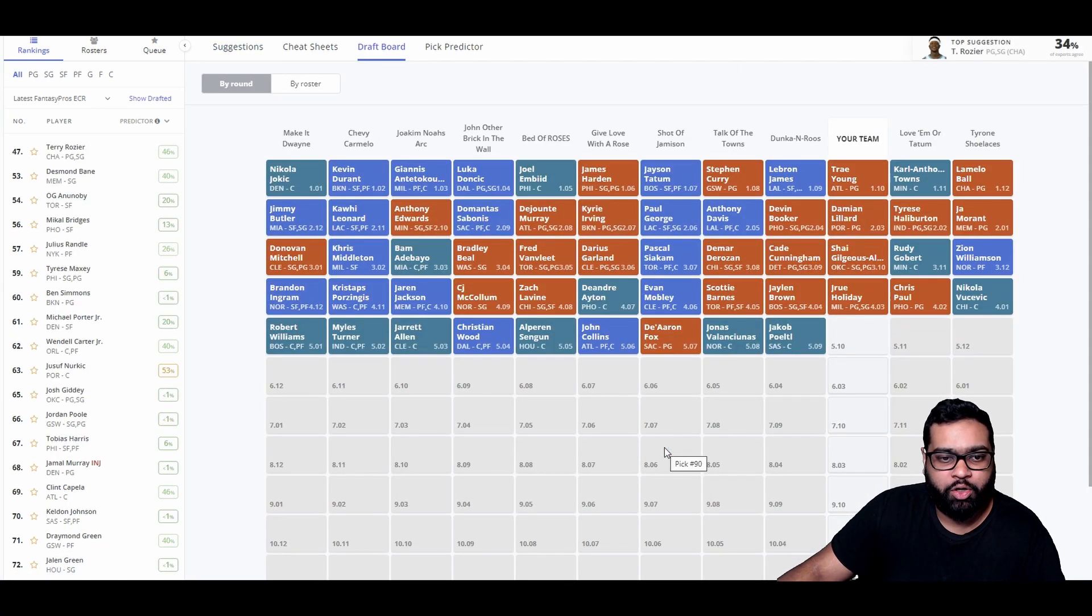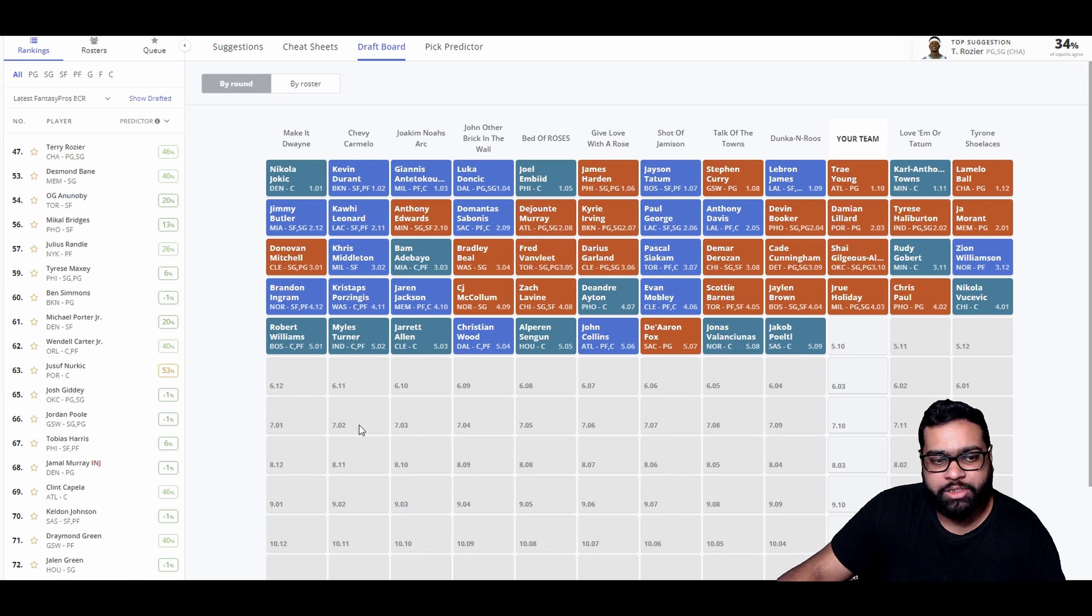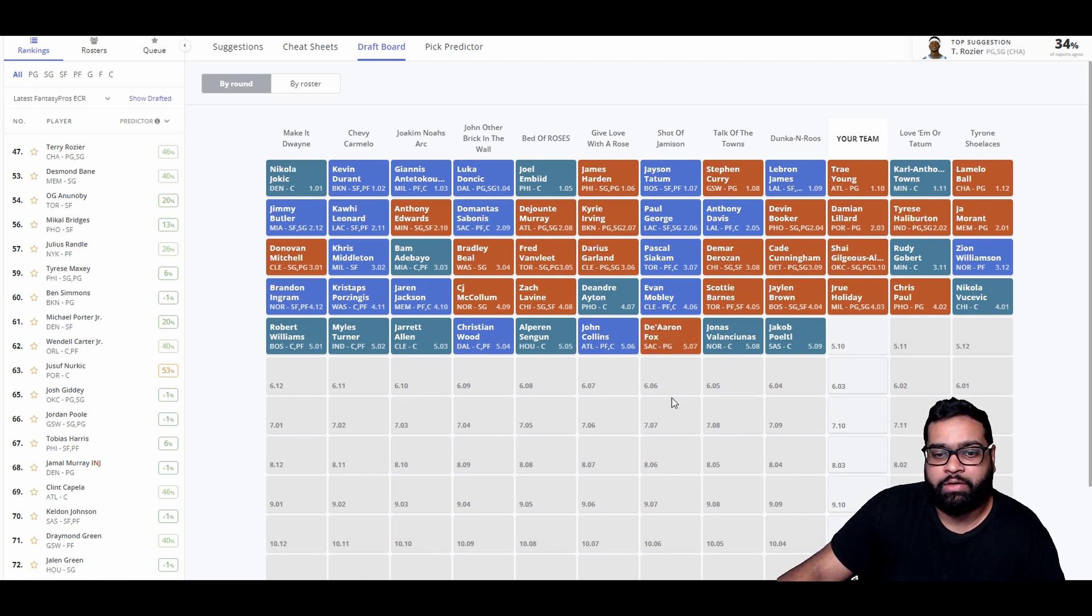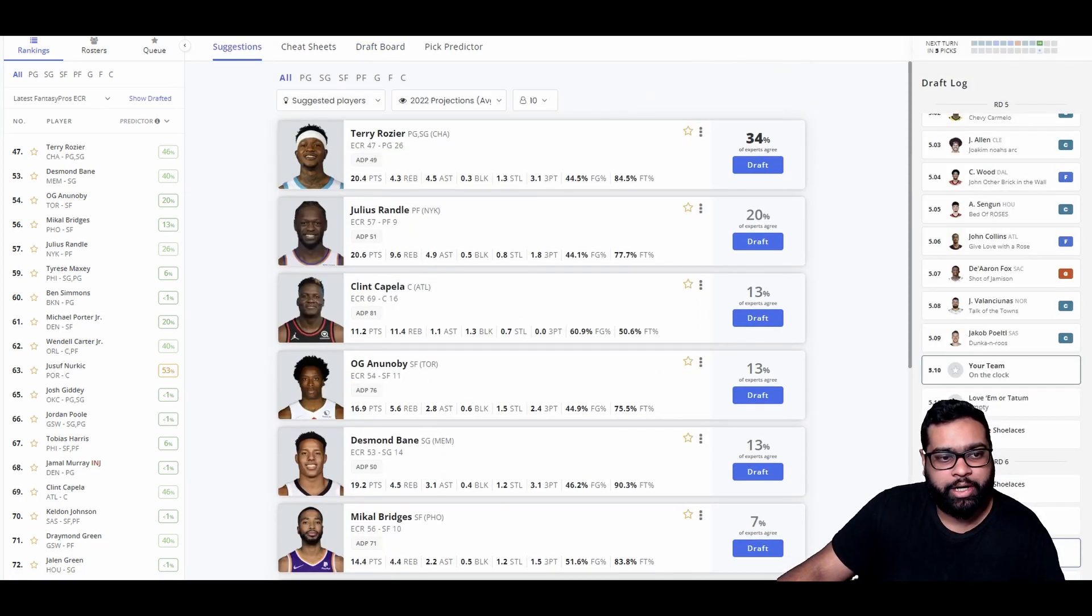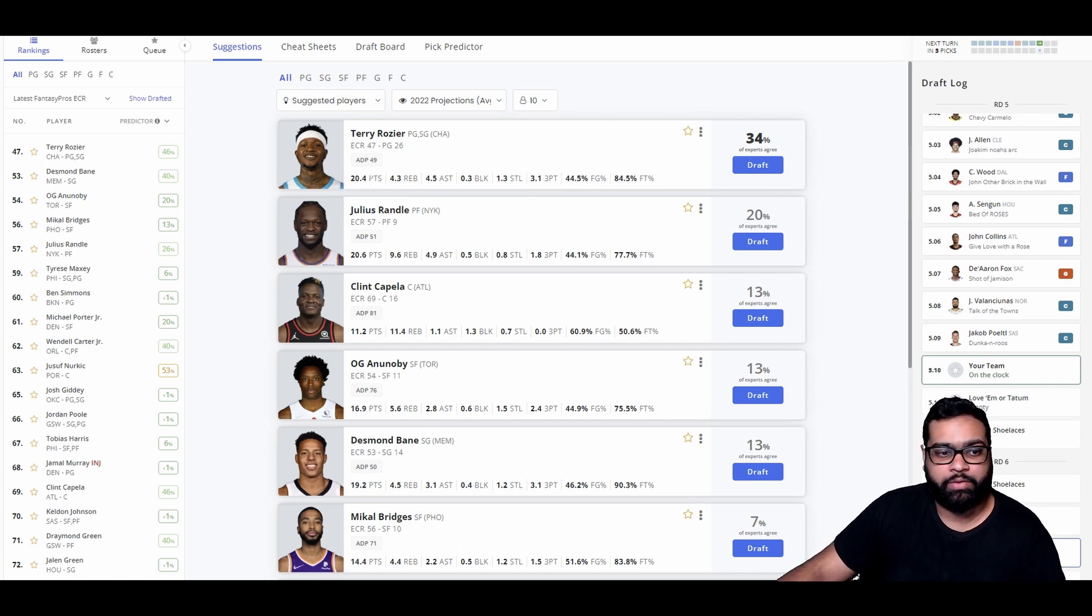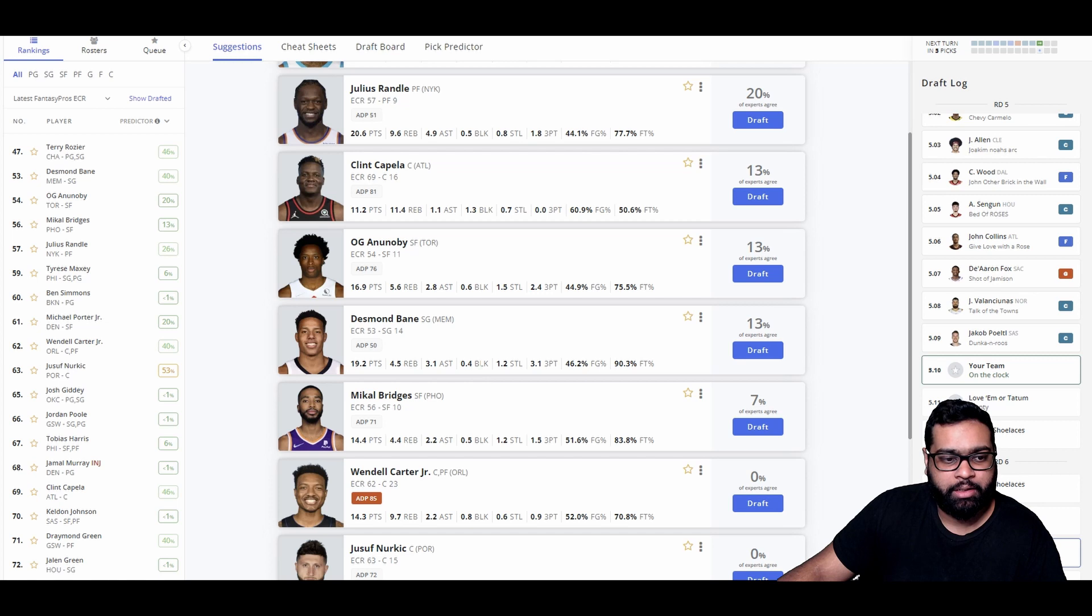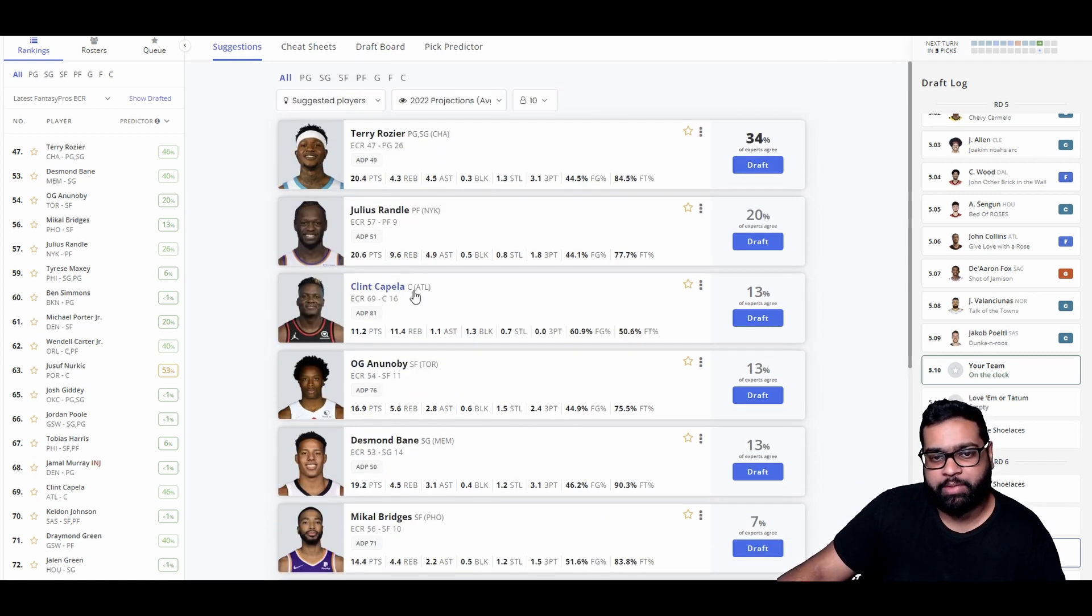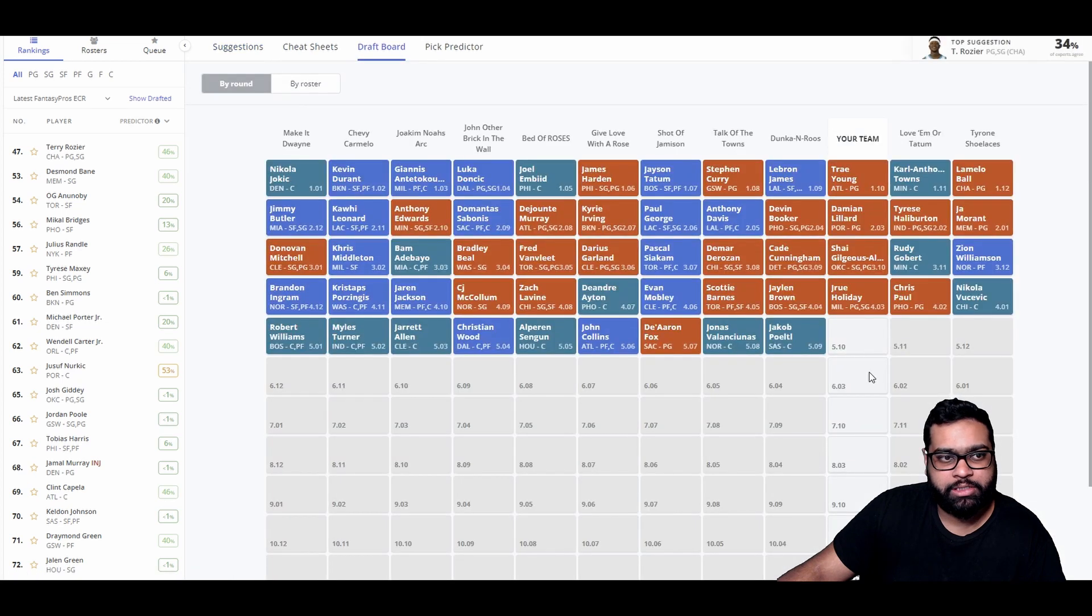There goes Jalen Brown, Scottie Barnes, Mobley, Ayton, Zach LaVine, CJ McCollum, Triple J, Kristaps Porzingis, Brandon Ingram, Robert Williams, Myles Turner, Jared Allen, Christian Wood, Sengún, John Collins, De'Aaron Fox. Whoa, he was... I didn't even know he was available. That would have been a solid pickup as well. Valančiūnas, Jakob Poeltl. Looking at our team, Terry Rozier, Julius Randle is available here.